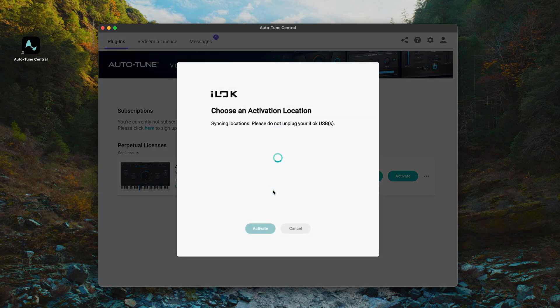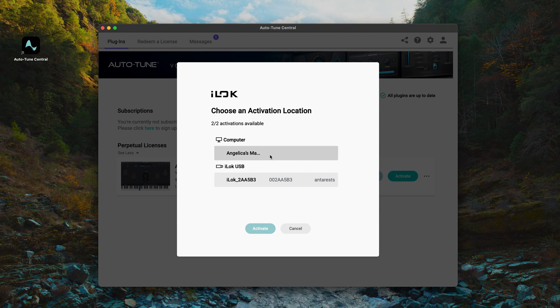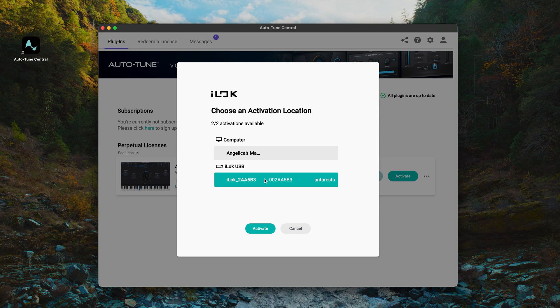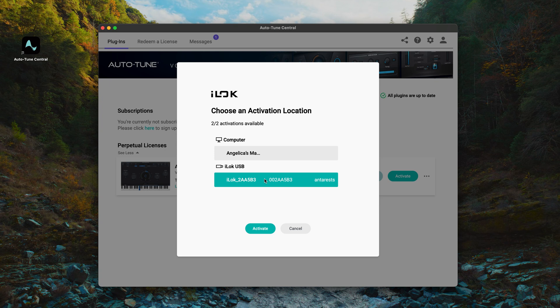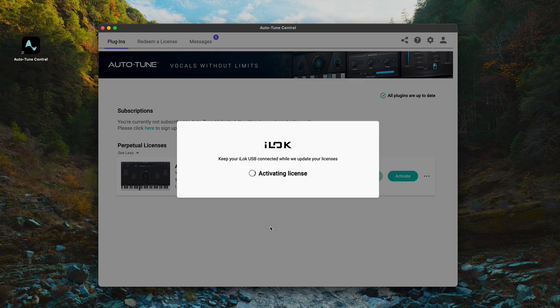Now we can select where we want to activate the license. This could be directly on your computer or on a physical iLok dongle that you plug into your computer. Keep in mind that each of your licenses can be activated in two places simultaneously. Whether this is on two computers, two iLok dongles, or one of each is entirely up to you, and you can change your mind at any time. Now make your selection, then click Activate. This process should only take a few seconds. Once you see the Activation Successful screen, you're all set.